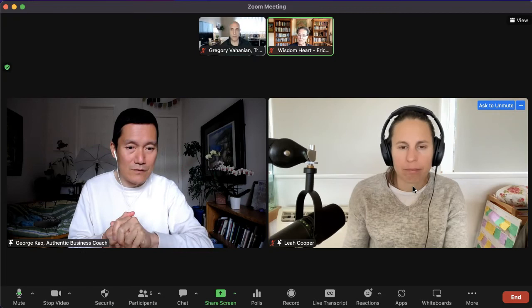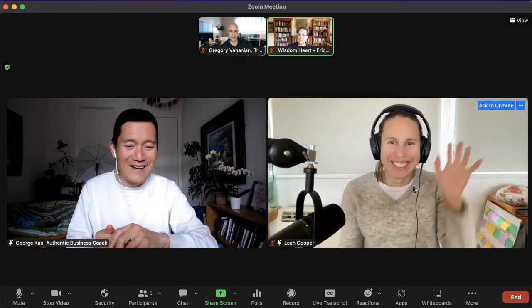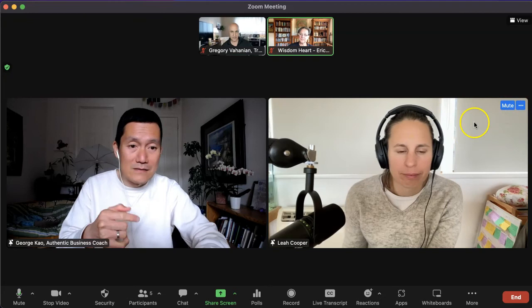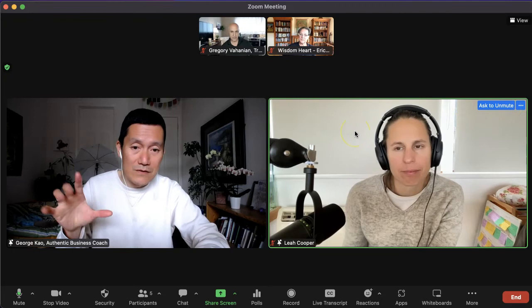Leia, can you show us real quick what that looks and sounds like? Interestingly, the mute icon took a little while to disappear, but she was still able to speak. Now you can see — moving my mouse over her — it says 'Mute' instead of 'Ask to Unmute.' So I'm going to mute her back and remove her from the spotlight. I click on her, I click 'Remove Spotlight,' and there we are — back to just me on the screen.